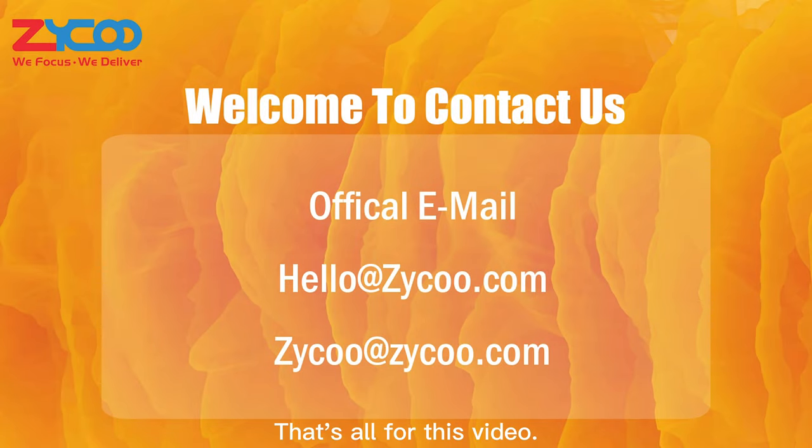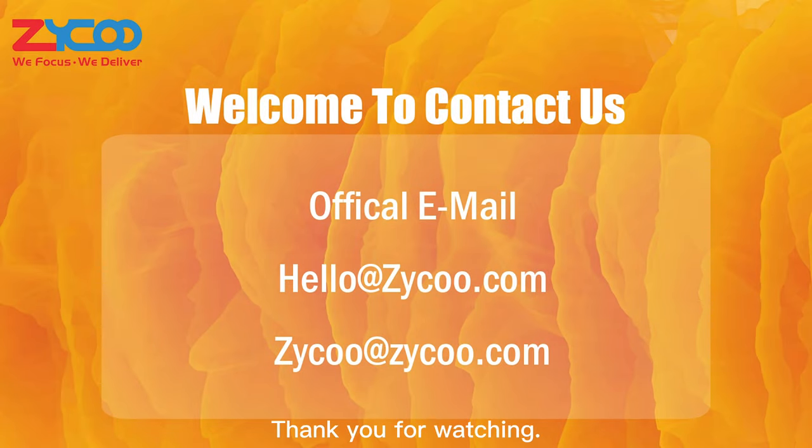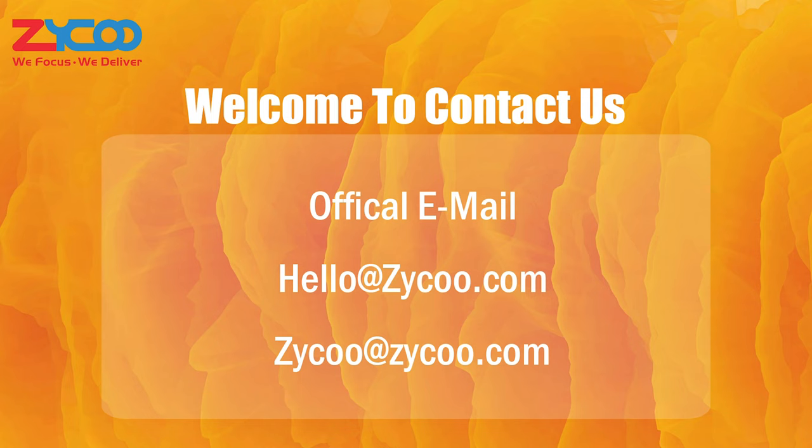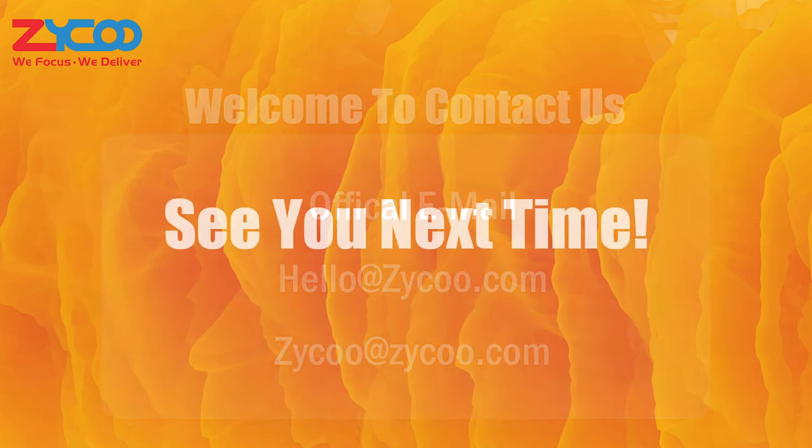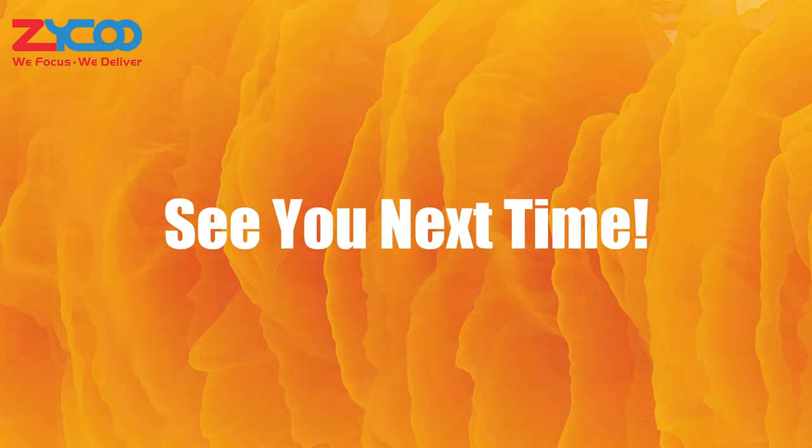That's all for this video. Thank you for watching. If you have any questions or suggestions, please send them to our email. See you next time.